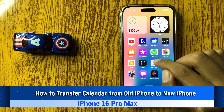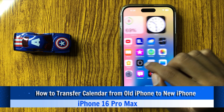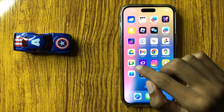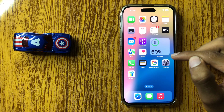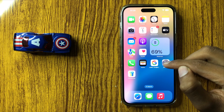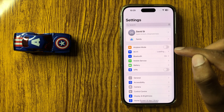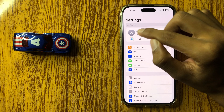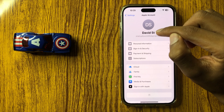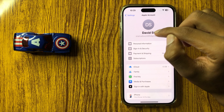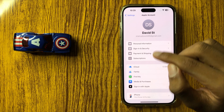How to transfer calendar from old iPhone to new iPhone 16 Pro Max. So let's start the video. First of all, open Settings, and then click on Apple Account. Login the same Apple Account in your new iPhone 16 Pro Max.